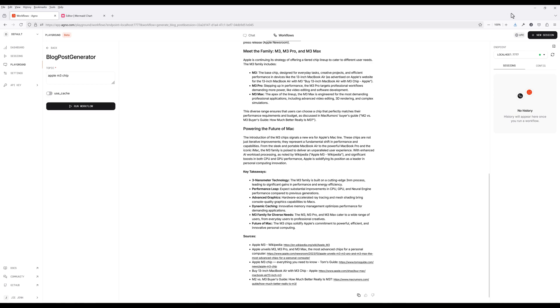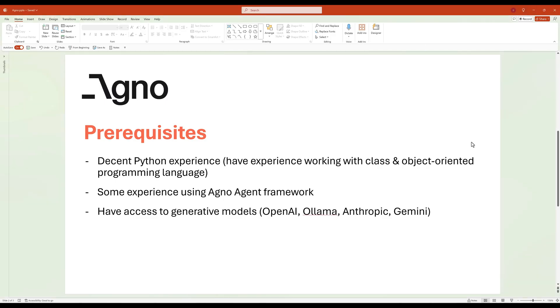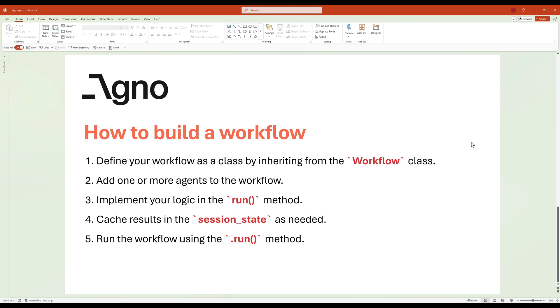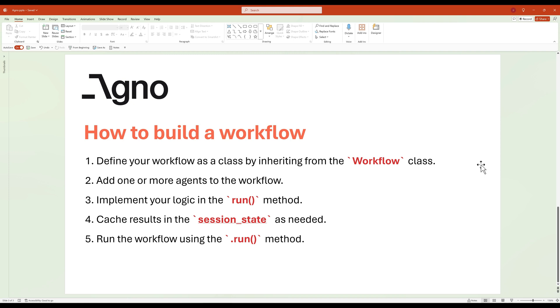Now let's look at the steps how a workflow is implemented. To build a workflow in Agno, you'll start by defining your workflow as a class that inherits from the workflow class. This forms the foundation where you can organize your logic and manage the flow of tasks. Next, you'll add one or more agents to the workflow. These agents will handle specific tasks like data retrieval, processing, or content generation. Once your agents are set up, you'll implement the code logic inside the run method. This is where you orchestrate how agents interact, pass data between them, and manage the sequence of operations.